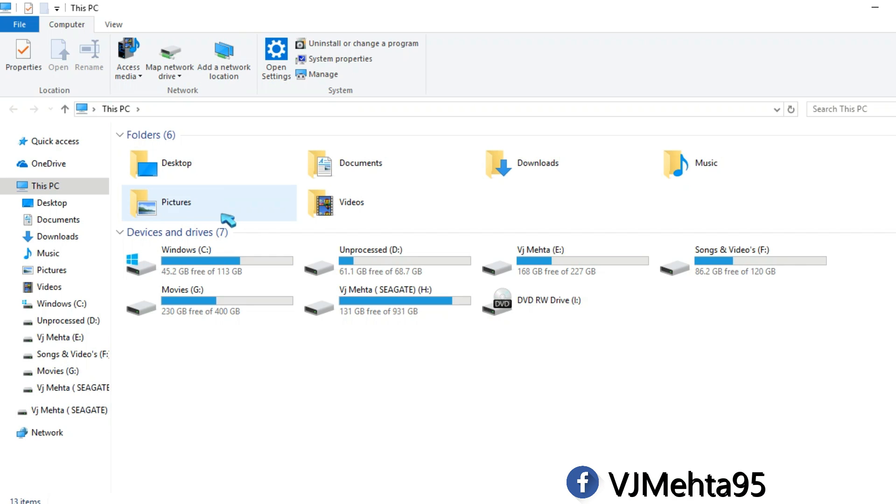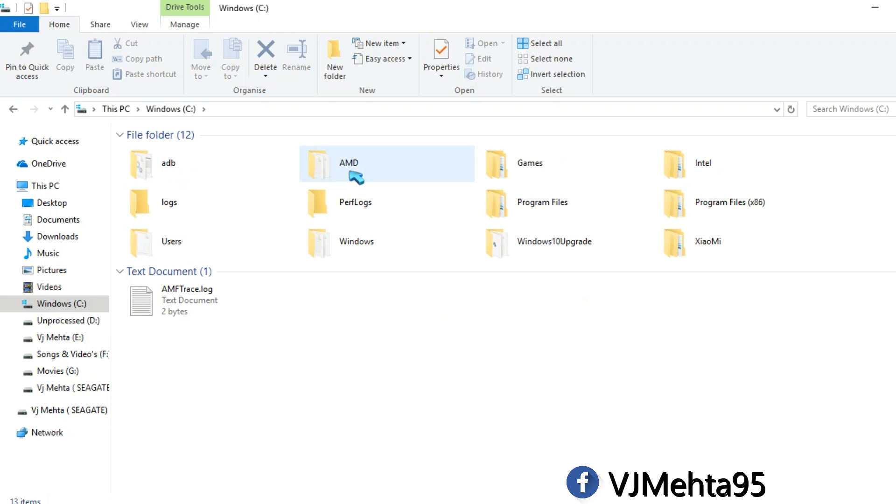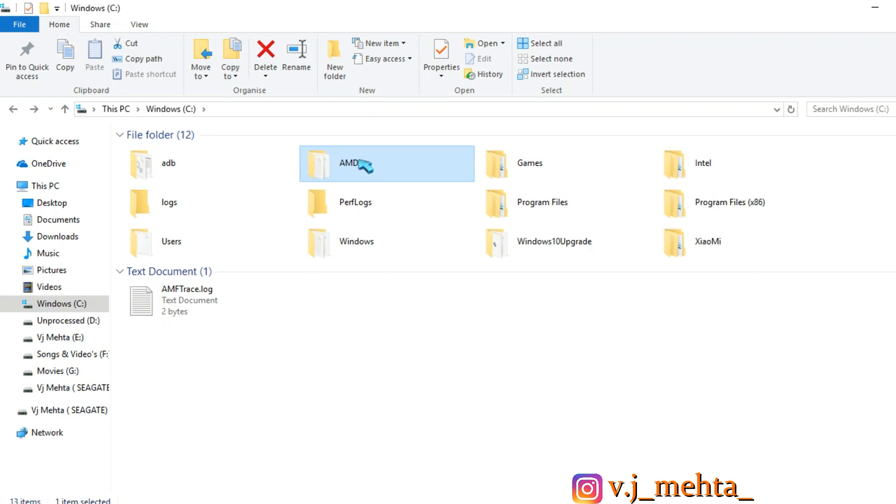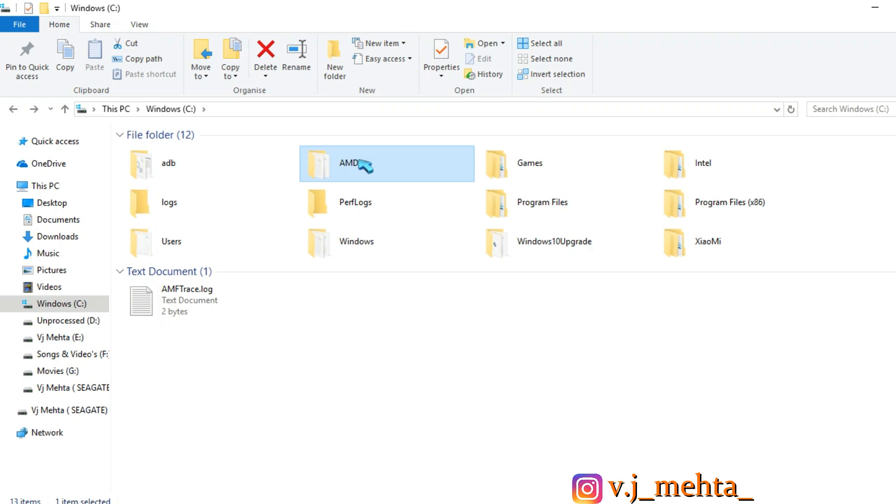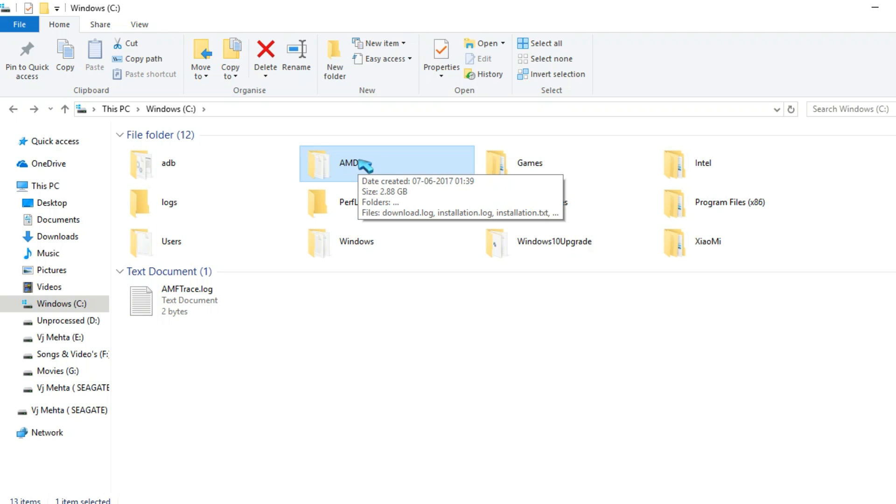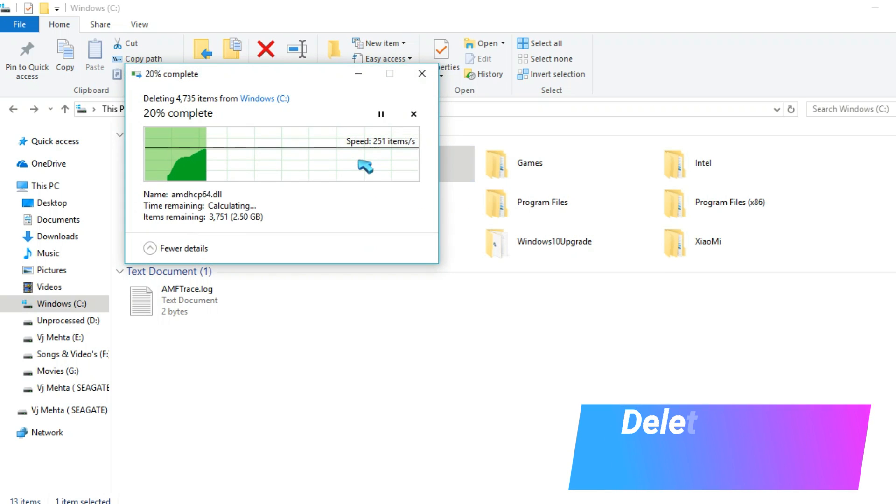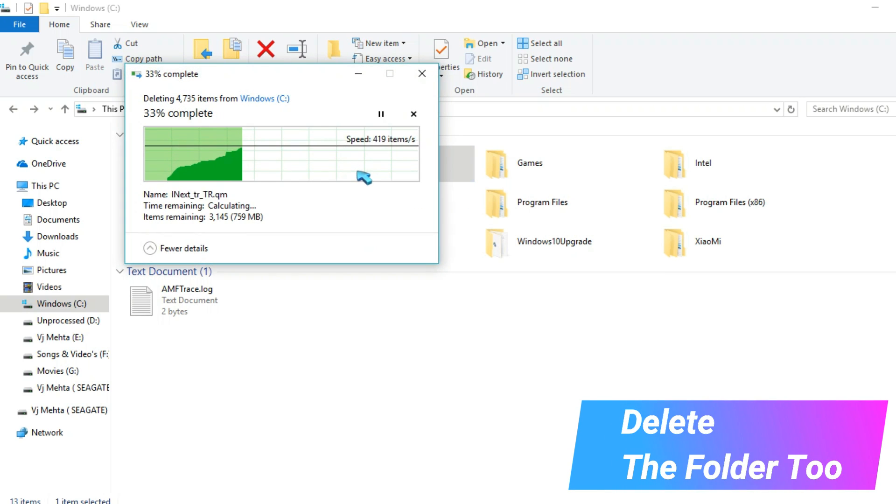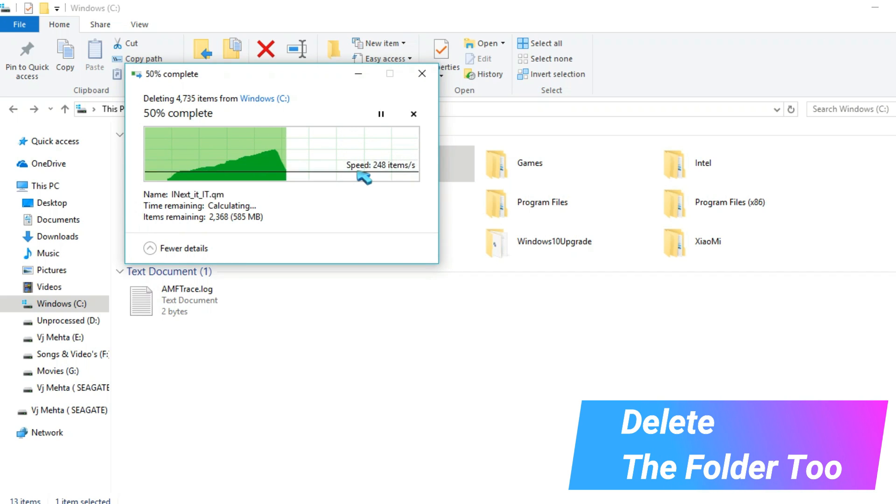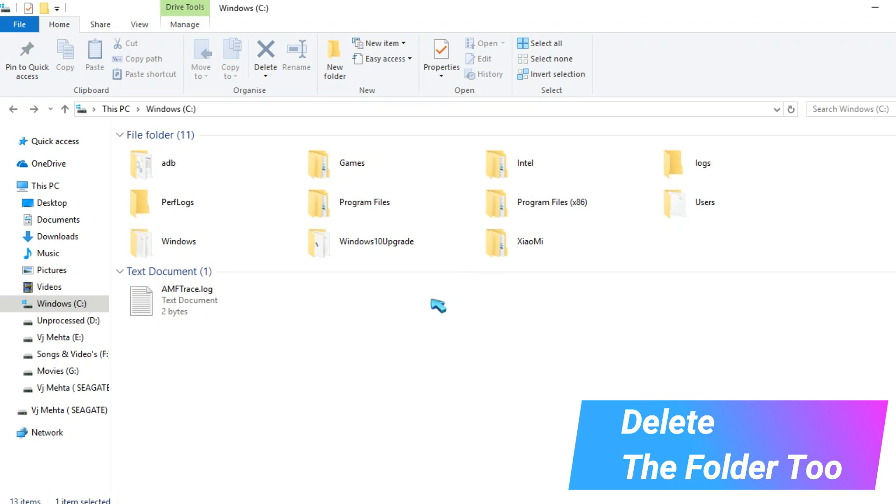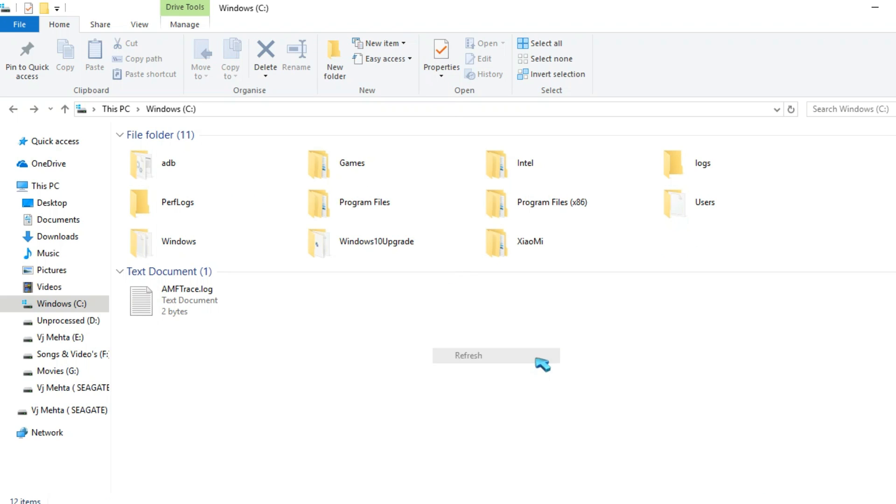But wait, you need to delete some more files. So go to the Windows drive and there you will see a folder named as AMD for AMD graphic users. For Nvidia and Intel, there will be a different folder with some other names. So you need to delete that folder too. This folder basically has logs plus the previous updates of your video driver and some more other junk files.